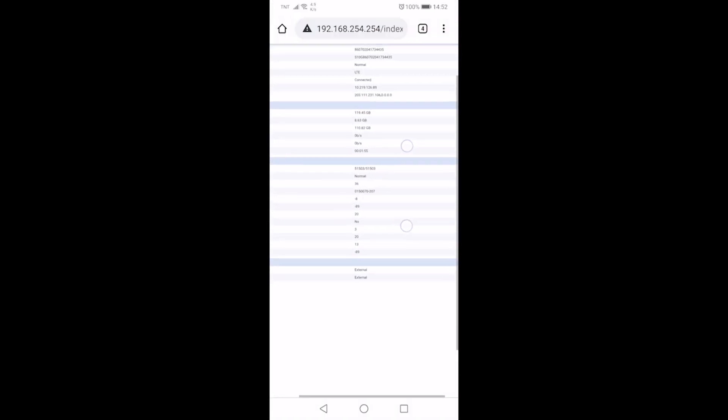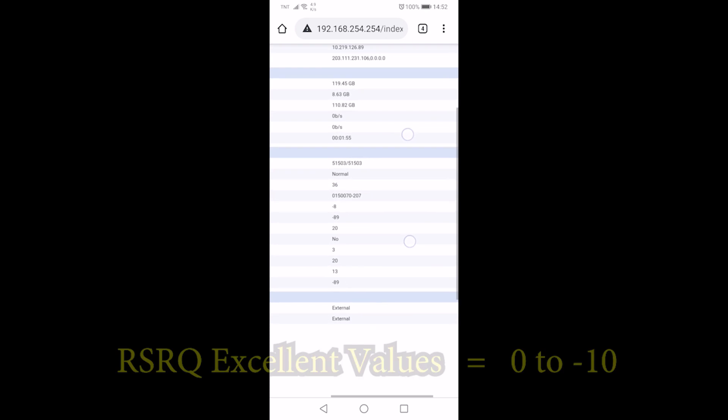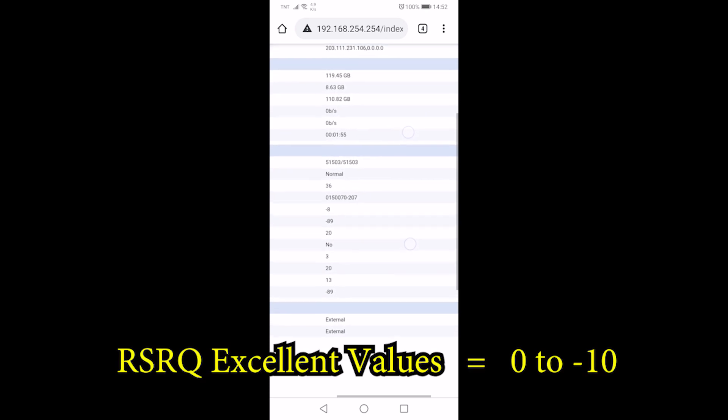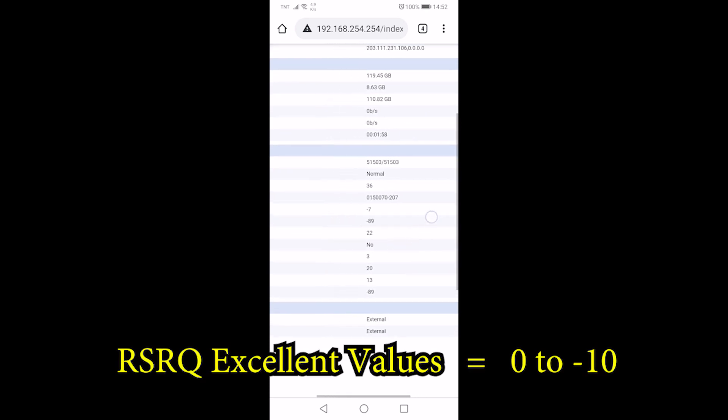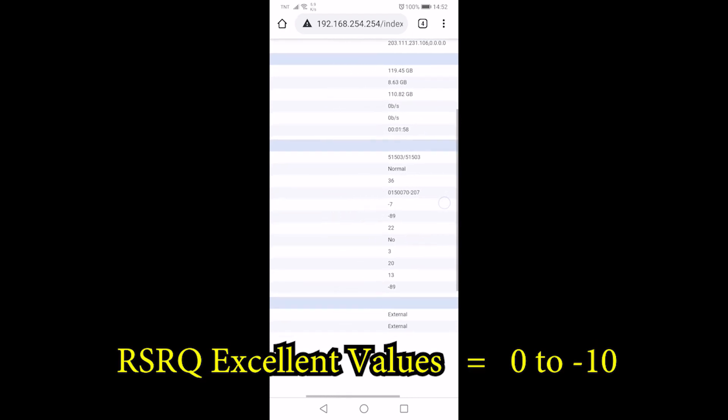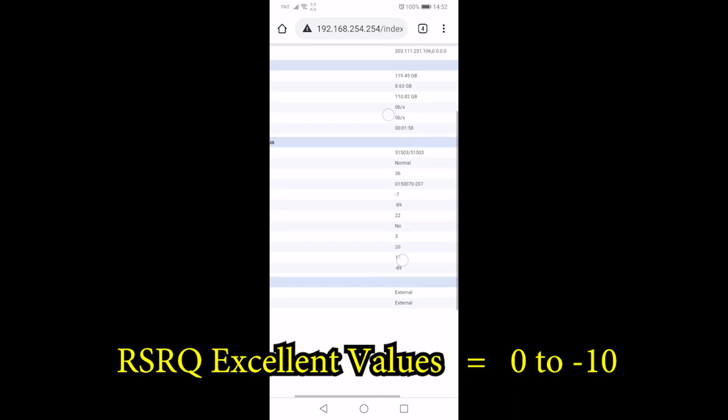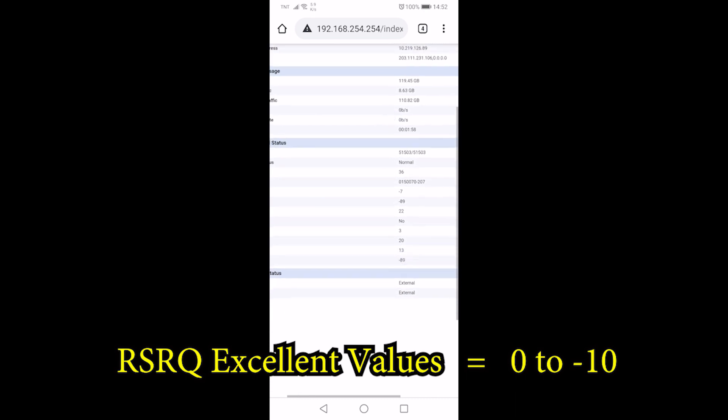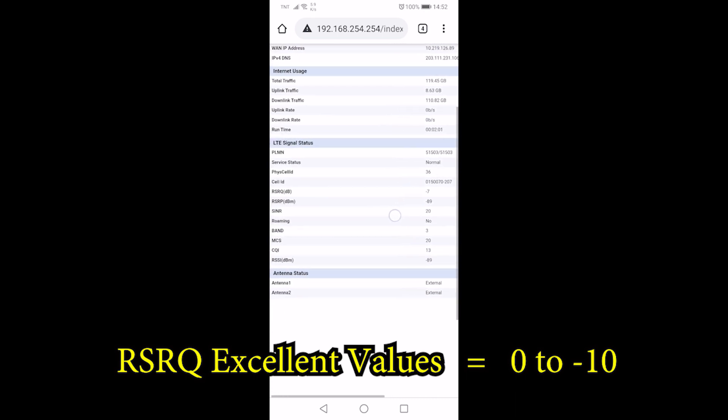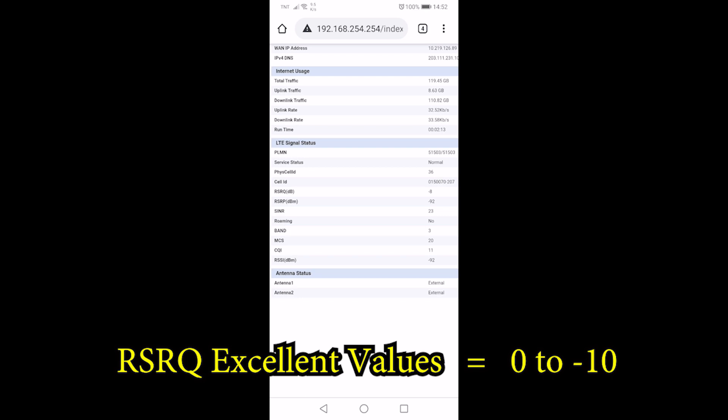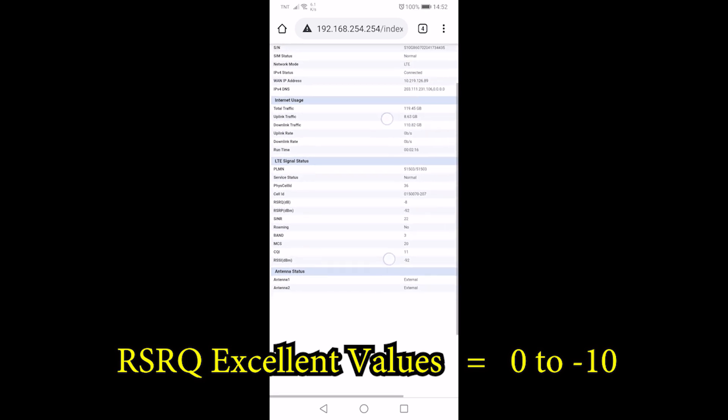Now open your firmware and check that your RSRQ values are between 0 to negative 10. And our RSRQ is negative 8, which is excellent.